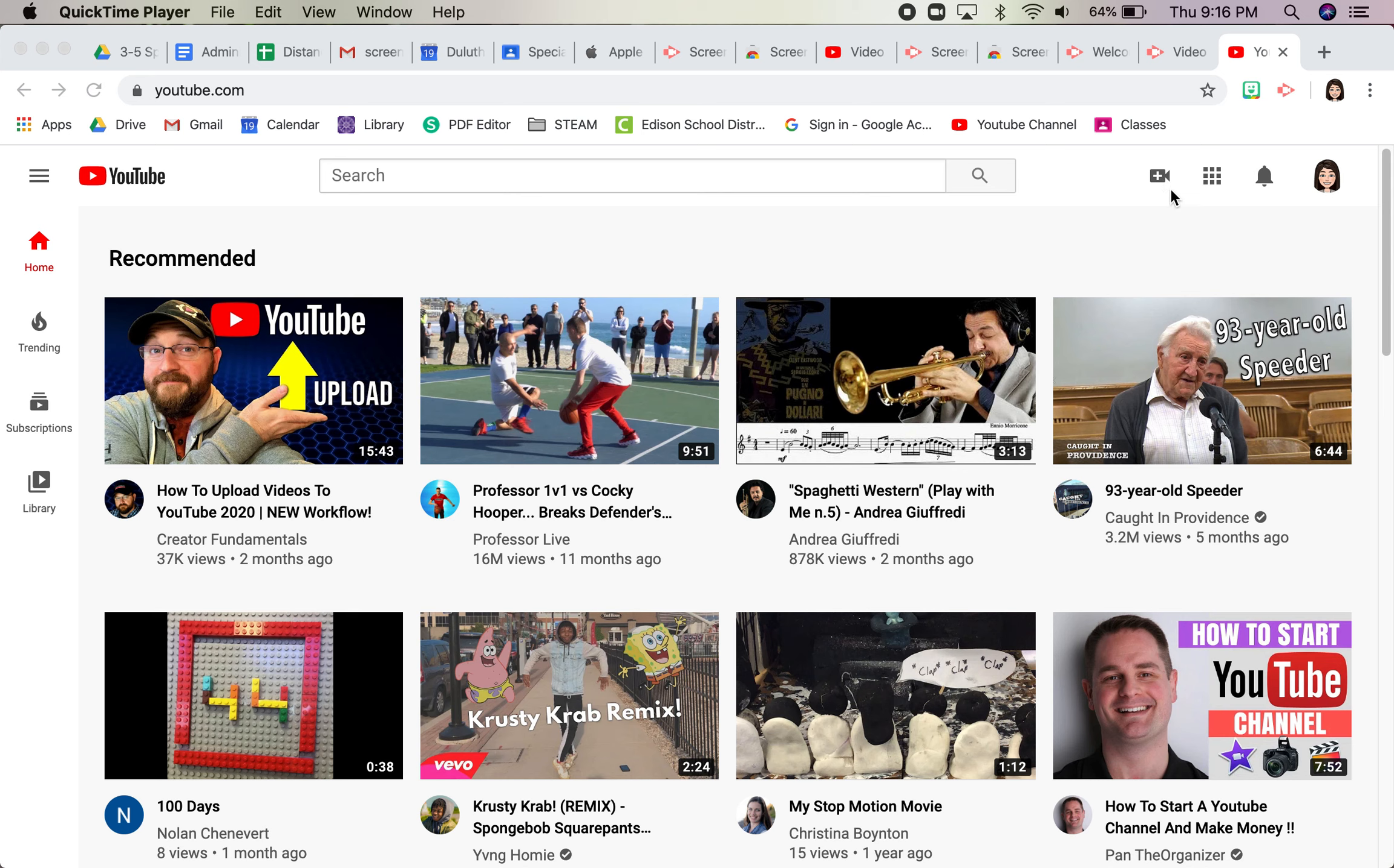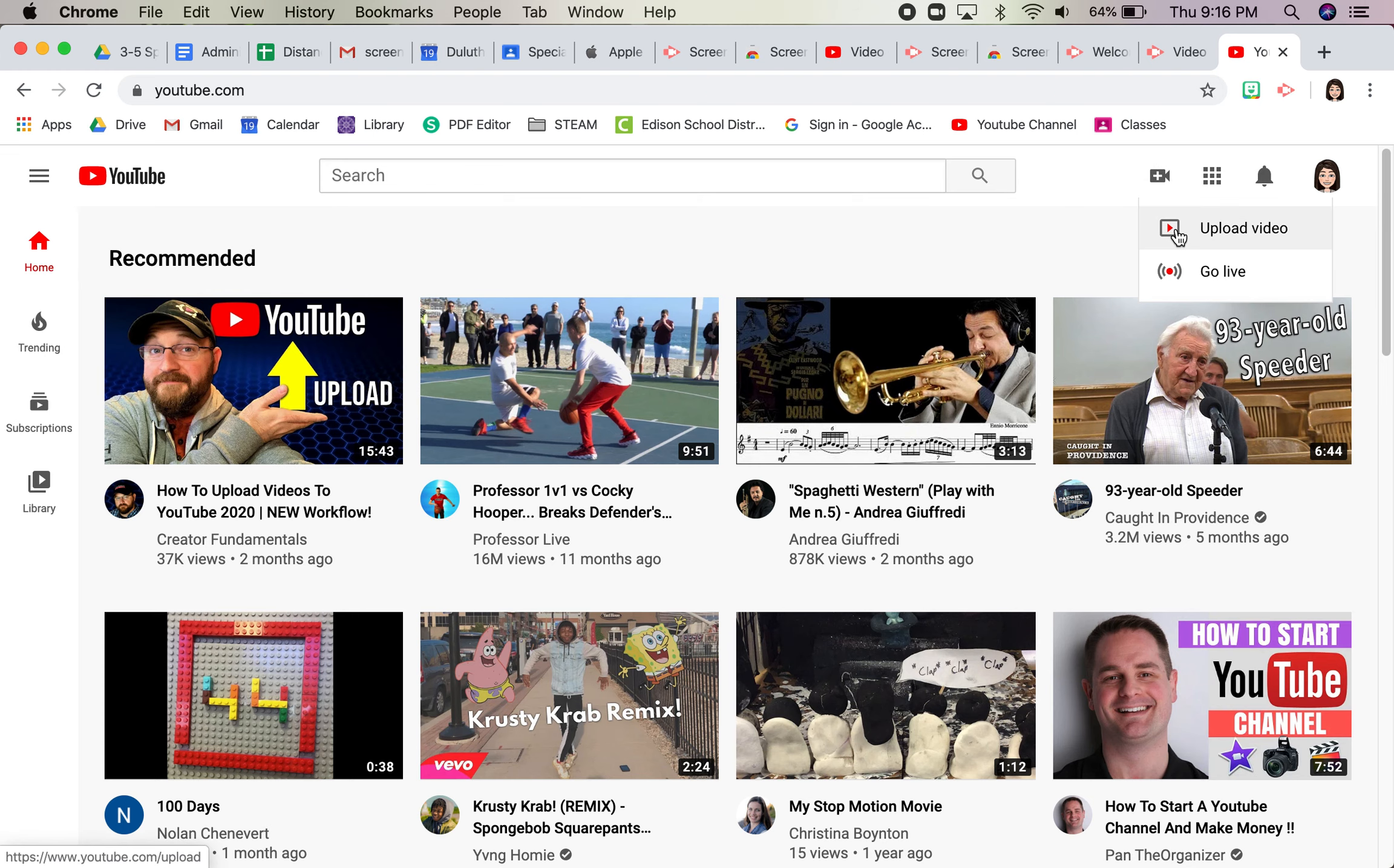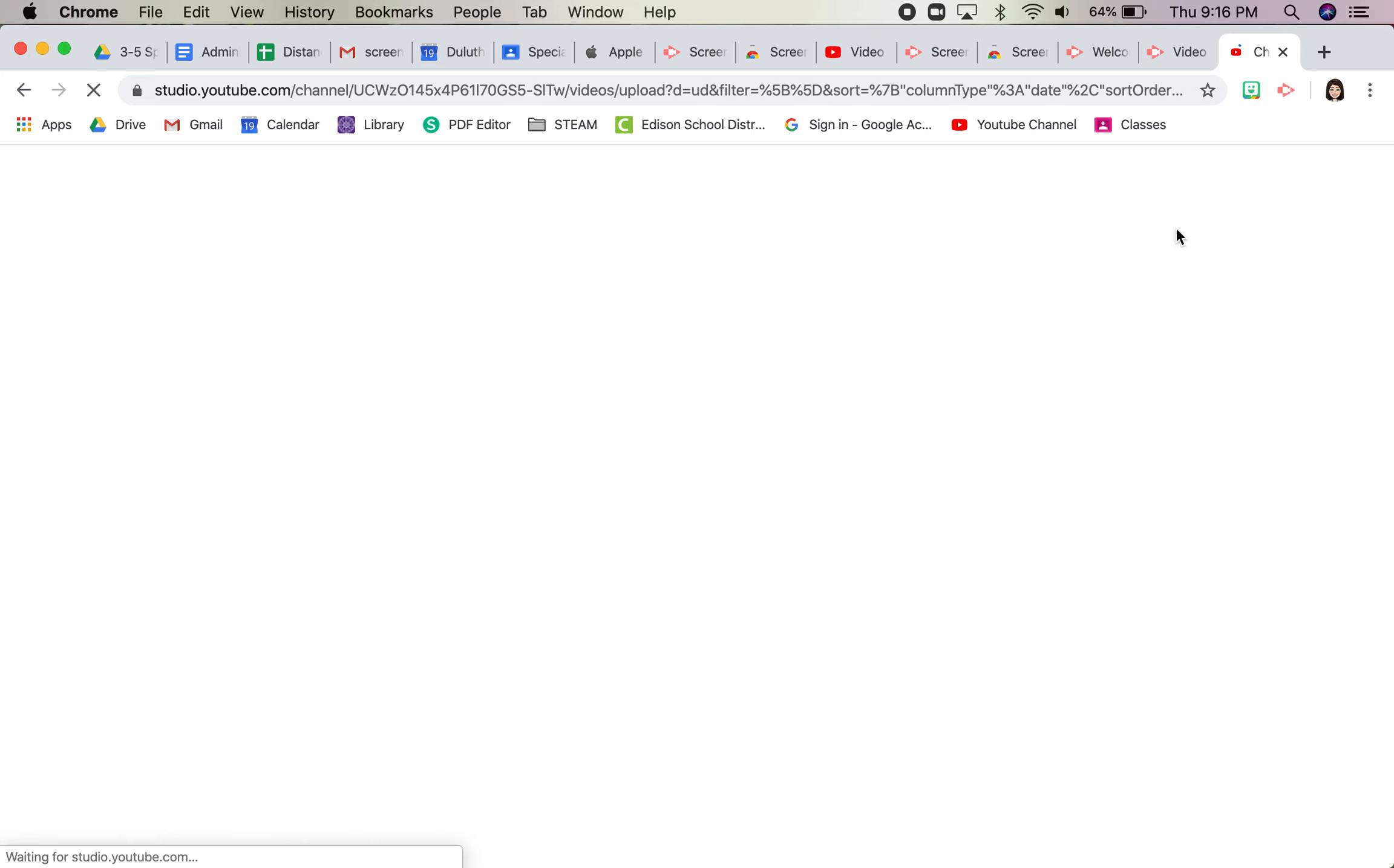This little plus camera is how you start to upload a video. So this is how you'll create. Once you have a video that you've made in a screencast or something, click that and select a file.